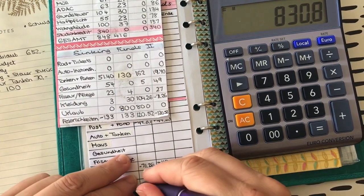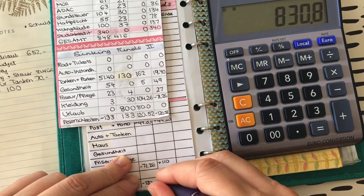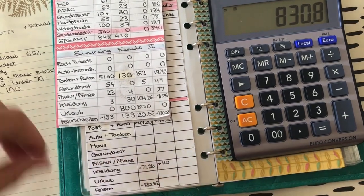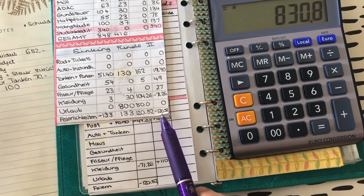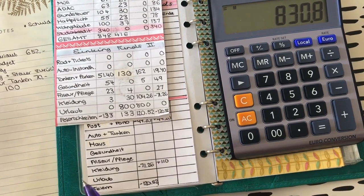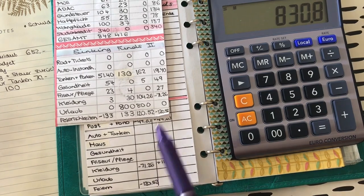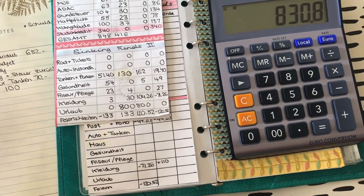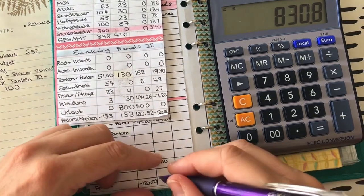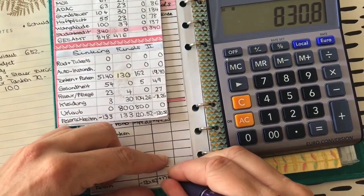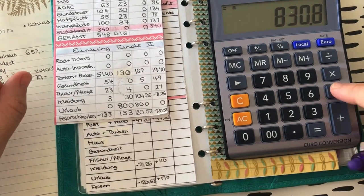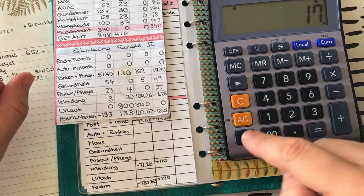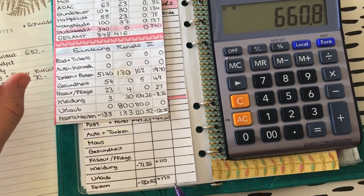Das waren 120 Euro, beziehungsweise da steckt auch das Geld für das Giveaway mit drin noch. Das heißt, bei Feiern hatten wir ein Minus von 120 und 52 Cent. Und da packe ich mehr rein als diese 120, weil meine Mama Geburtstag hat im Juli und ich das natürlich einkalkuliere. Da packe ich jetzt mal 170 Euro rein. Plus 170. Und hier muss ich natürlich deswegen minus 170 rechnen. So, hatten wir das.